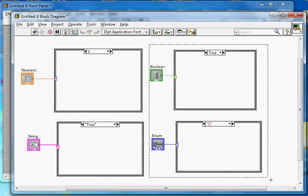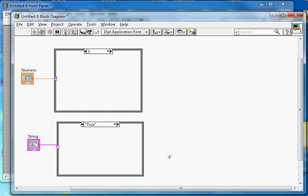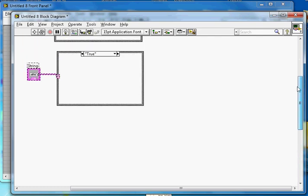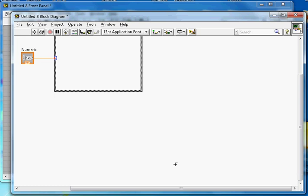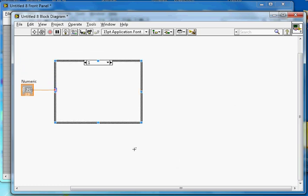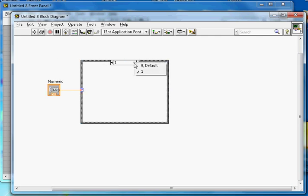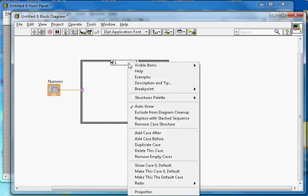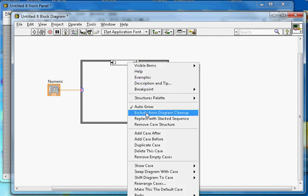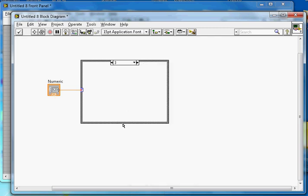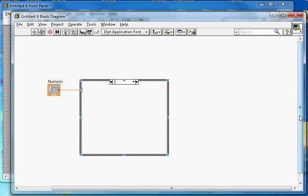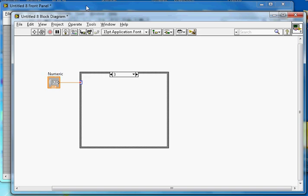Now I'll cover them one by one and give a demo. I'll start with the numeric case structure. I'll remove the others for now. The objective is: based on a numeric input of 0, 1, 2, or 3, it will perform either addition, subtraction, multiplication, or division — a simple calculator.